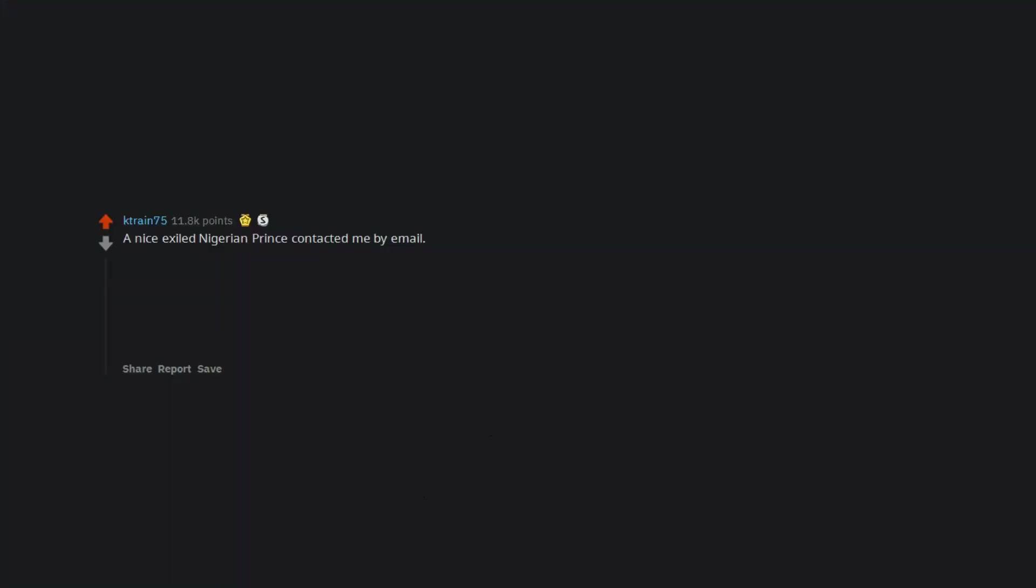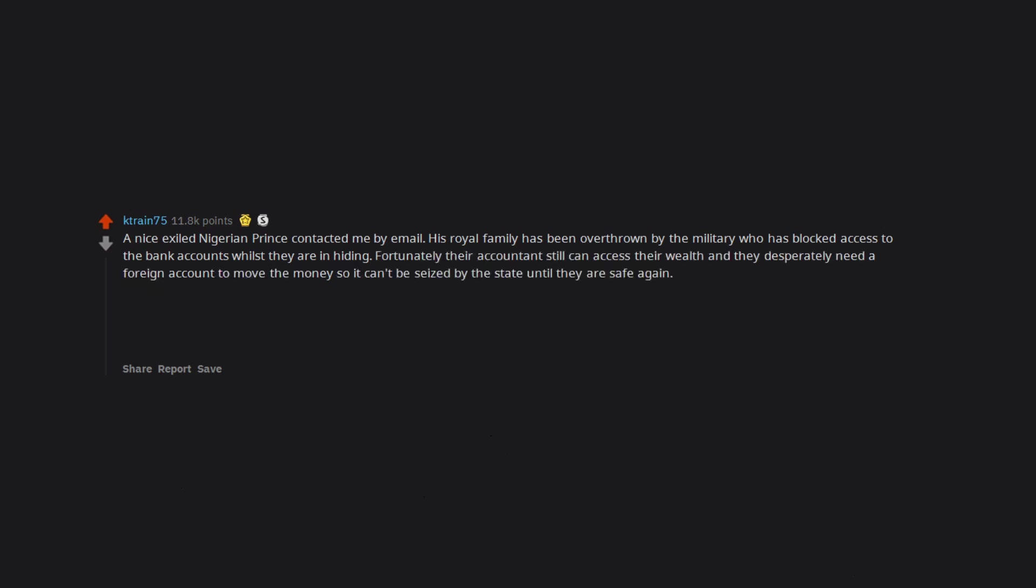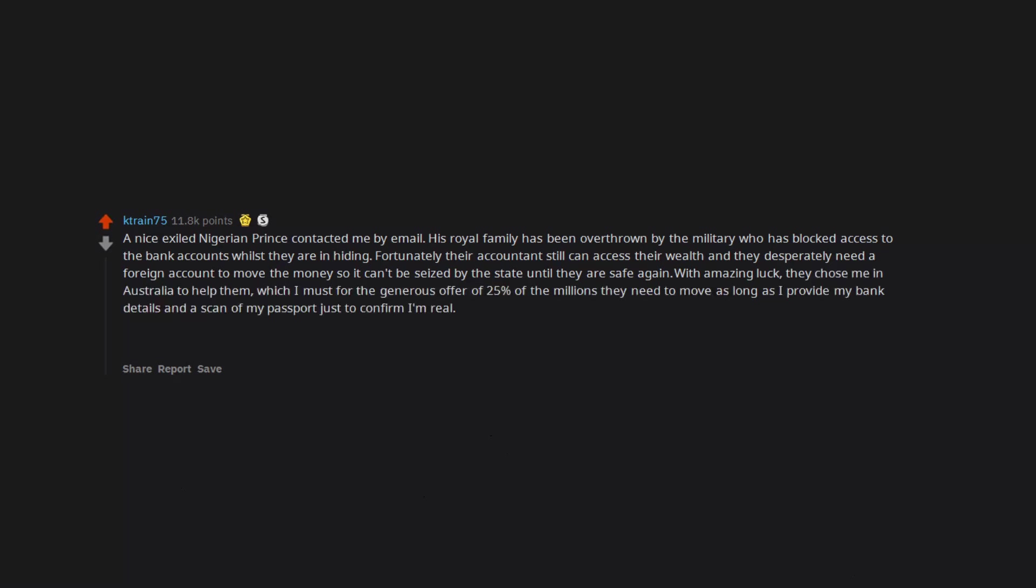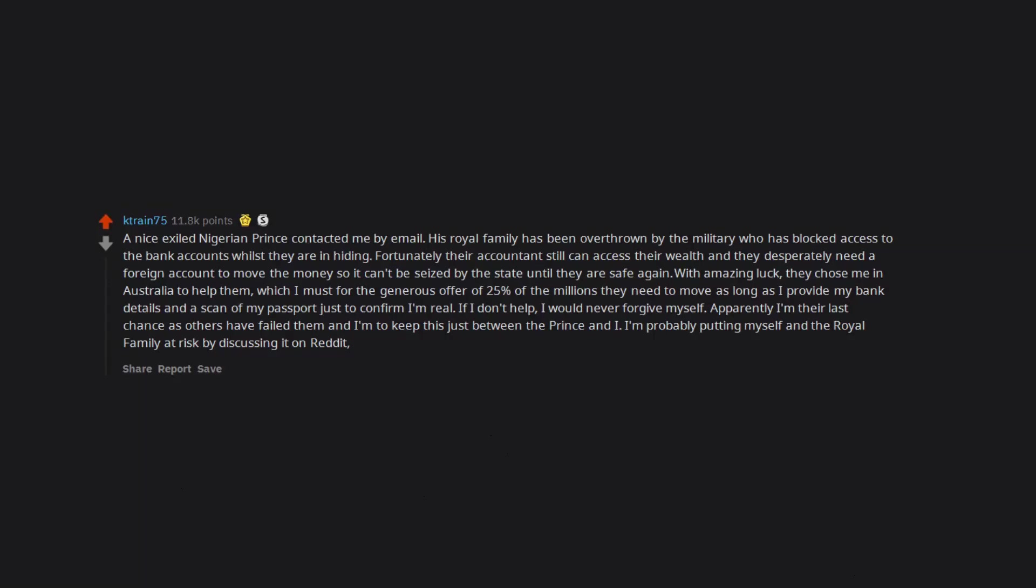A nice exiled Nigerian prince contacted me by email. His royal family has been overthrown by the military who has blocked access to the bank accounts whilst they are in hiding. Fortunately their accountants still can access their wealth and they desperately need a foreign account to move the money so it can't be seized by the state until they are safe again. With amazing luck, they chose me in Australia to help them, which I must for the generous offer of 25% of the millions they need to move as long as I provide my bank details and a scan of my passport just to confirm I'm real. If I don't help, I would never forgive myself. Apparently I'm their last chance as others have failed them and I'm to keep this just between the prince and I. I'm probably putting myself and the royal family at risk by discussing it on Reddit, but thought this post worthy of bringing awareness to their plight.